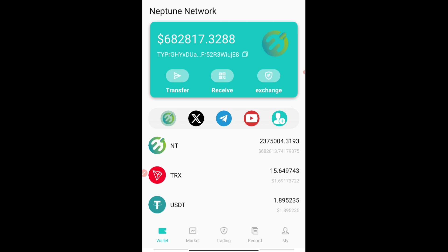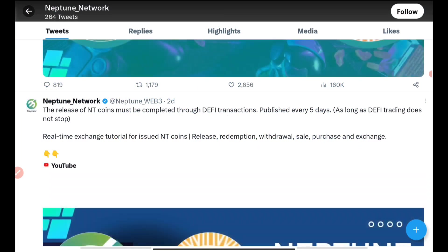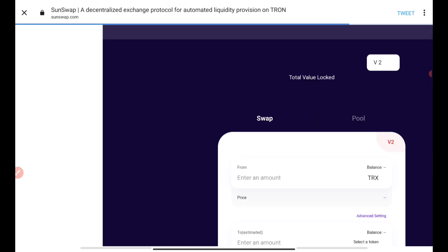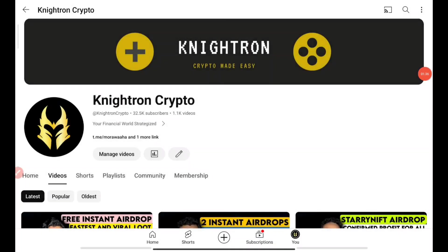Those who haven't joined yet can still join — the links I'll be providing. You'll be getting almost 5,000 NT tokens for completely free. I have received some TRX and USDT and will be talking about that also. First of all, let me show you that it is available on SunSwap — they have also posted the link in their Twitter handle. You will be finding the Neptune Network there and their contract address has also been released.